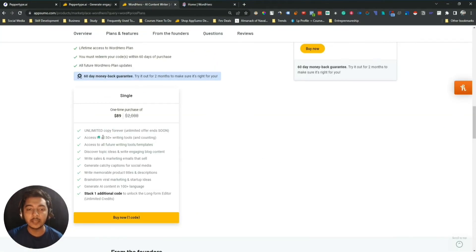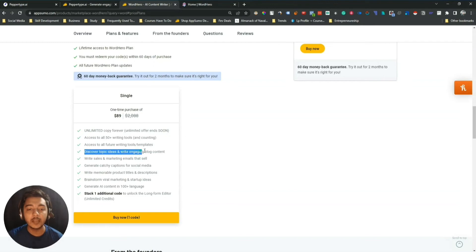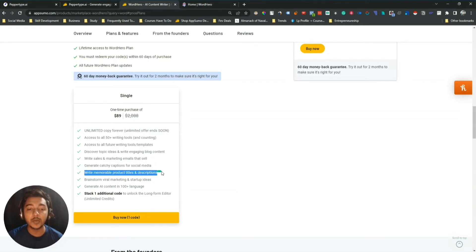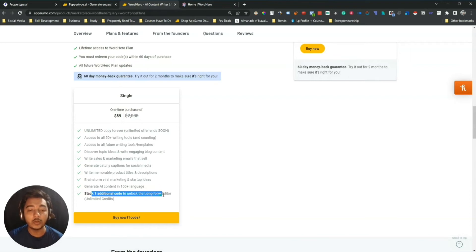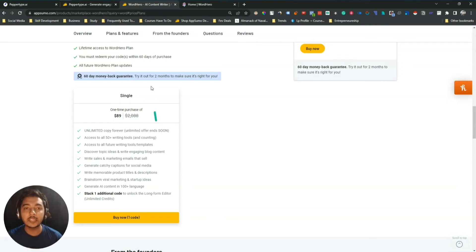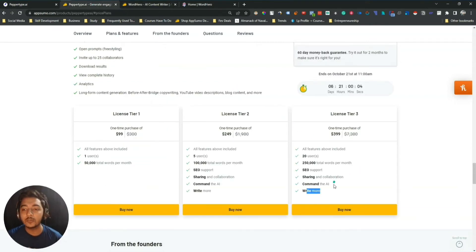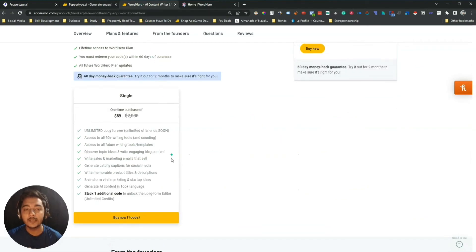WordHero mentions 50-plus writing tool access, plus features like discovering topic ideas, writing engaging blog content, writing sales and marketing emails, generating captions for social media, writing product titles and descriptions, brainstorming viral marketing ideas, and generating AI content in 100-plus languages. They also have stacking: stack one additional code to unlock the long form editor. In terms of limits, WordHero is better than PaperType AI.